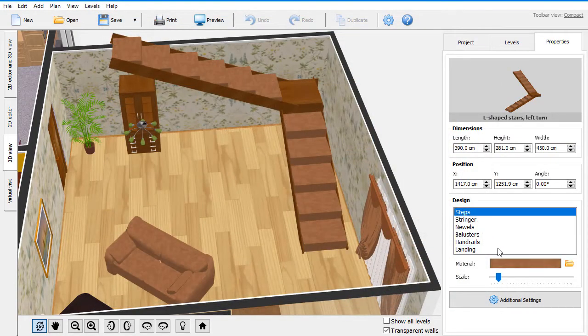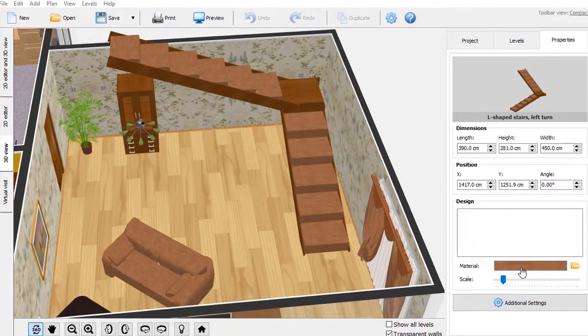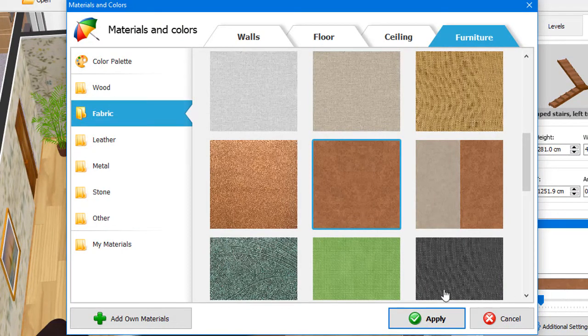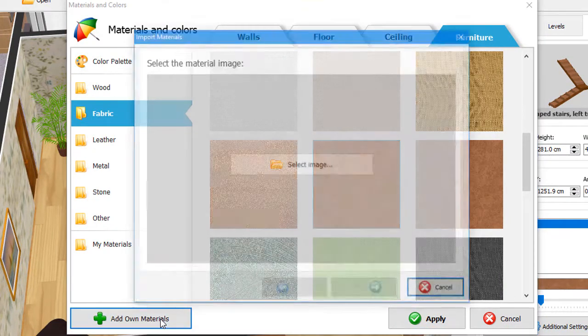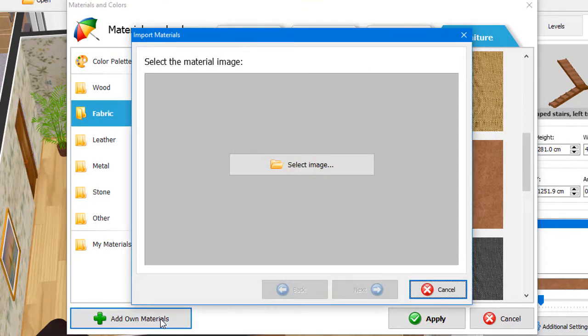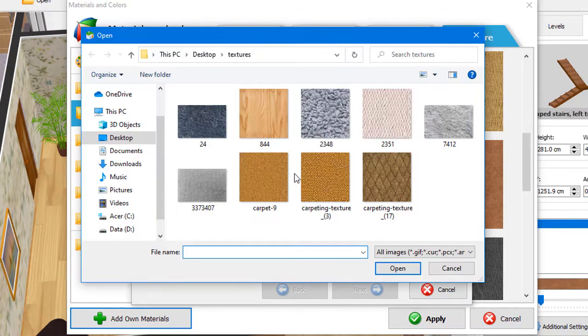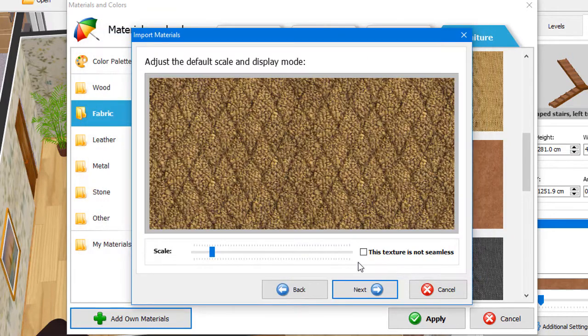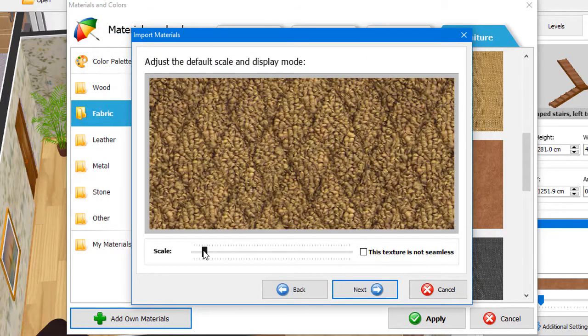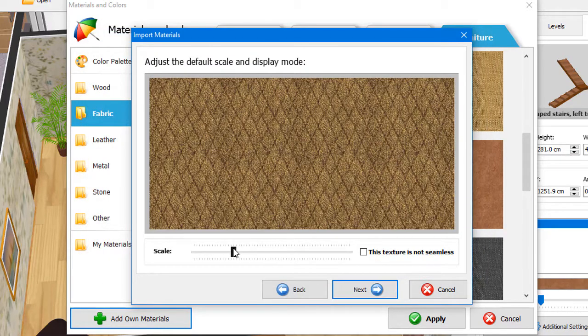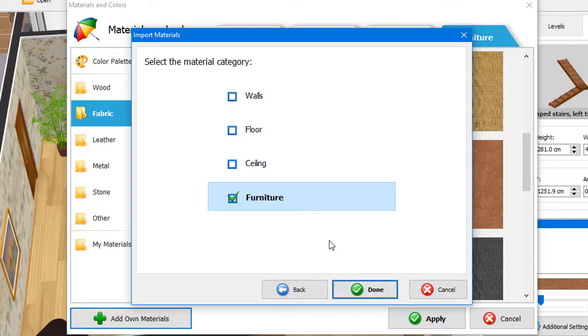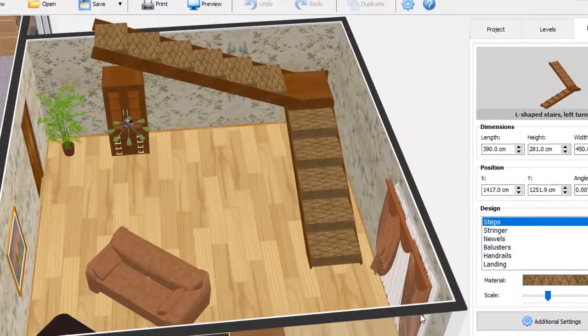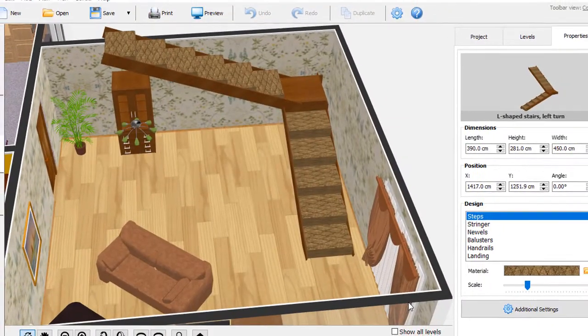You can add your own materials as well. Click Add Own Materials and select the texture you want to import. Set its default scale and click Next. Pick a category for your material. Now you can use this new texture in your designs.